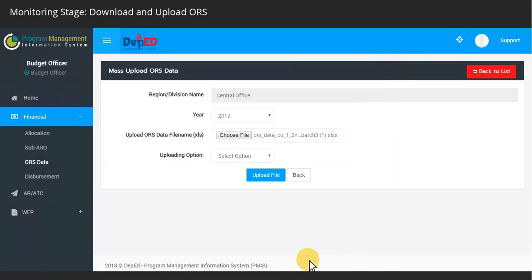User will have an option to either upload data as new set of entries or as an addition to the existing list.